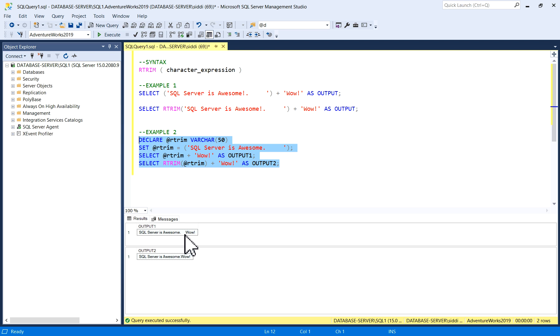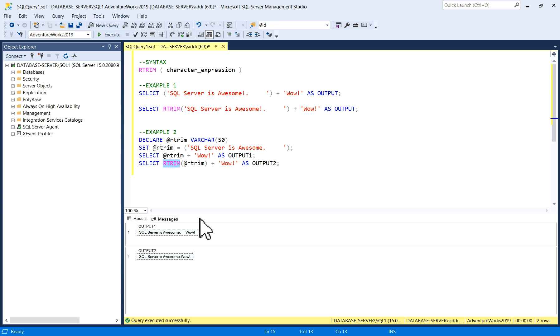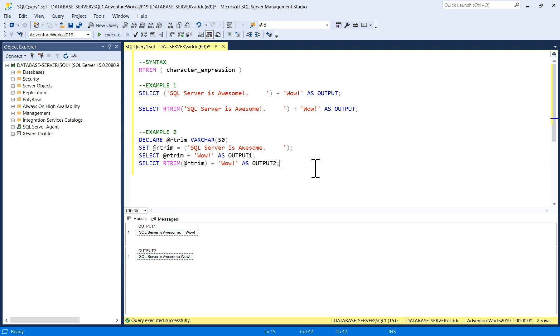After using RTrim, now you can see the blank spaces have been removed by this function. So this is the use of RTrim function.